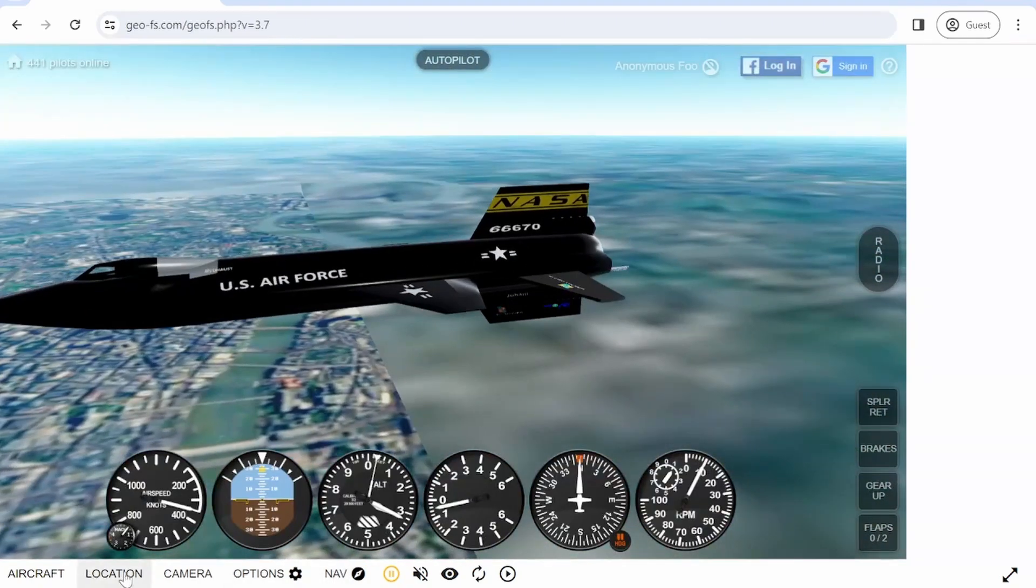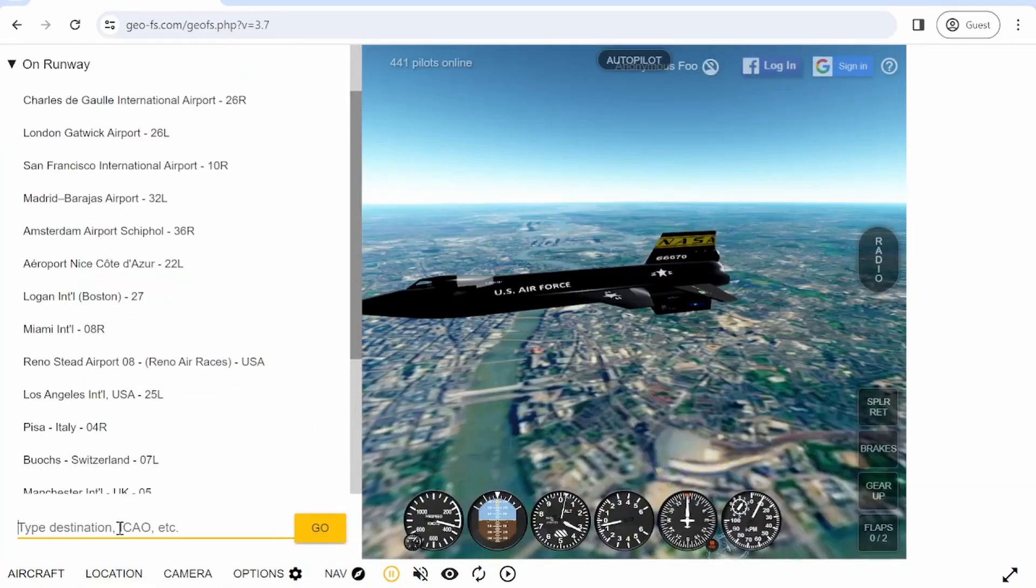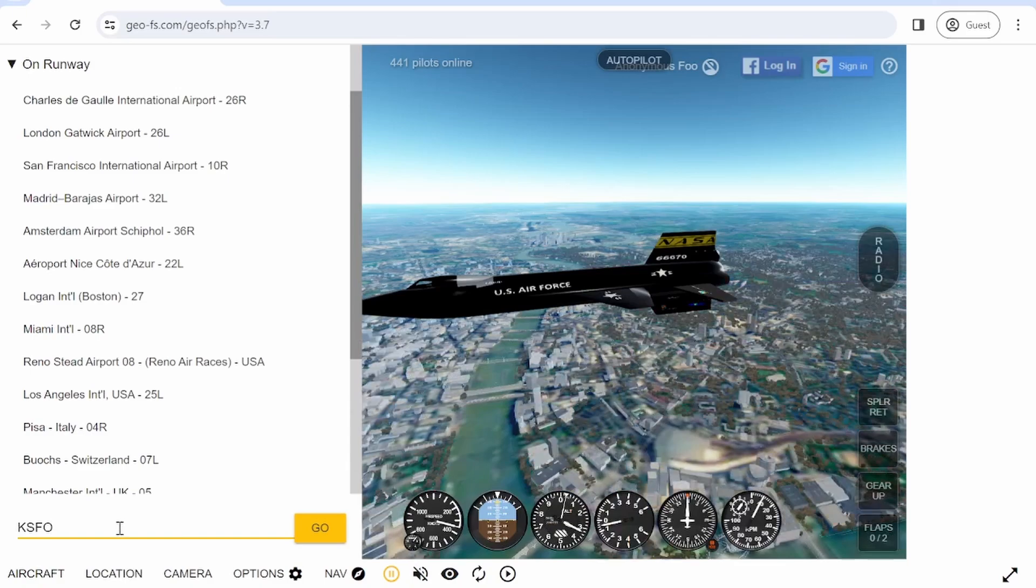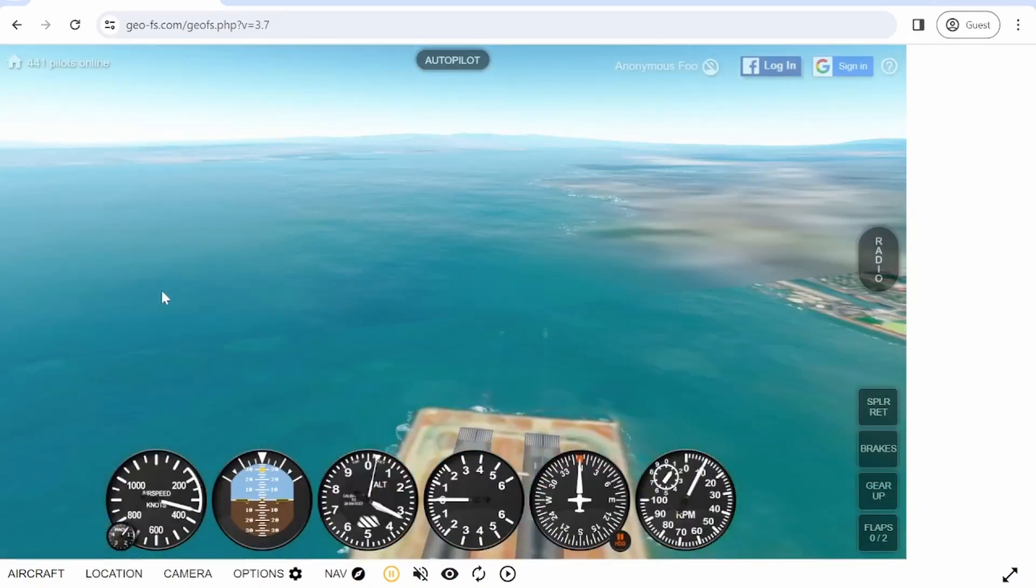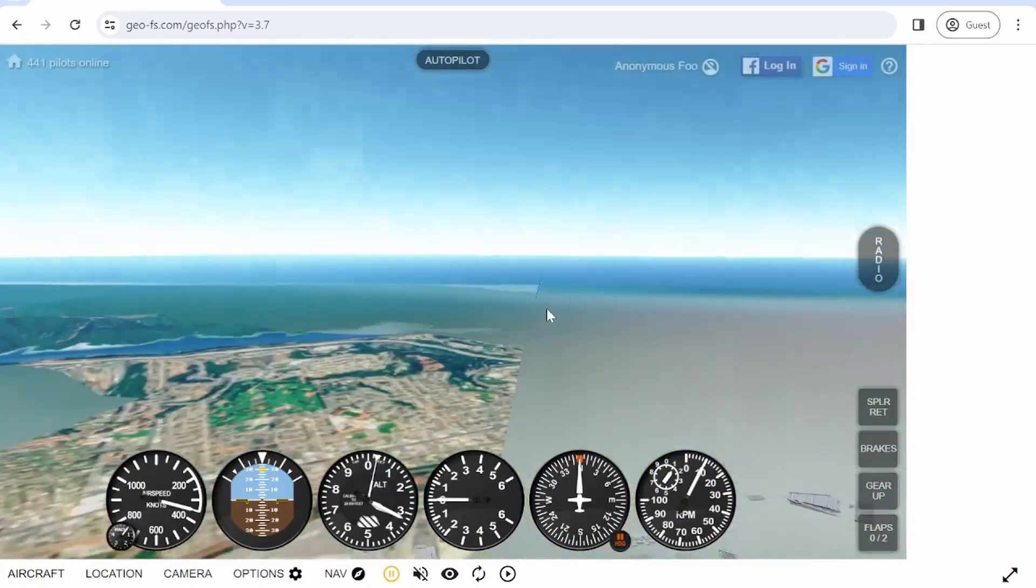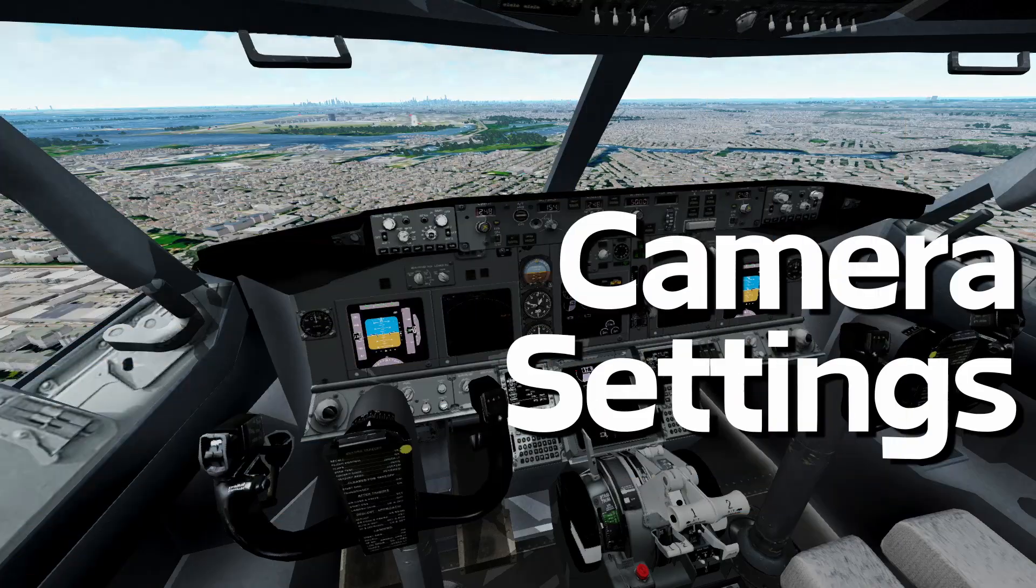Another way to teleport to a certain location is by typing the ICAO code. For example, for San Francisco, it's KSFO, so I type it, and now I'm in San Francisco.